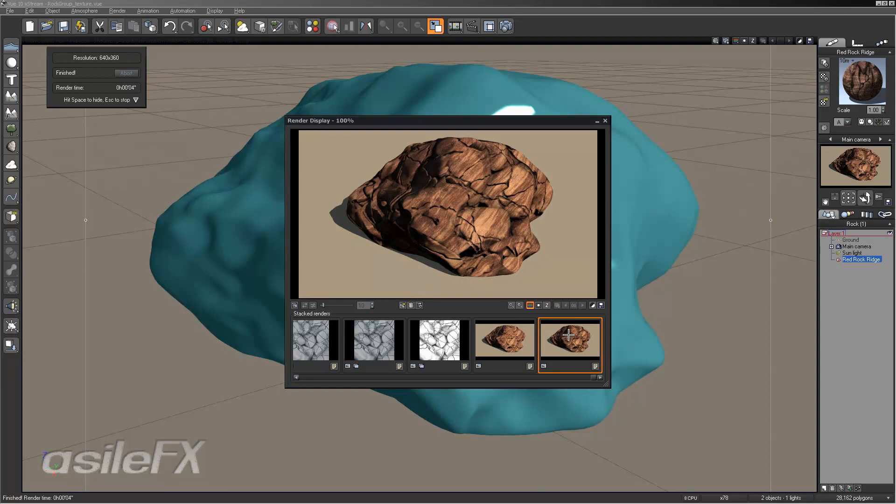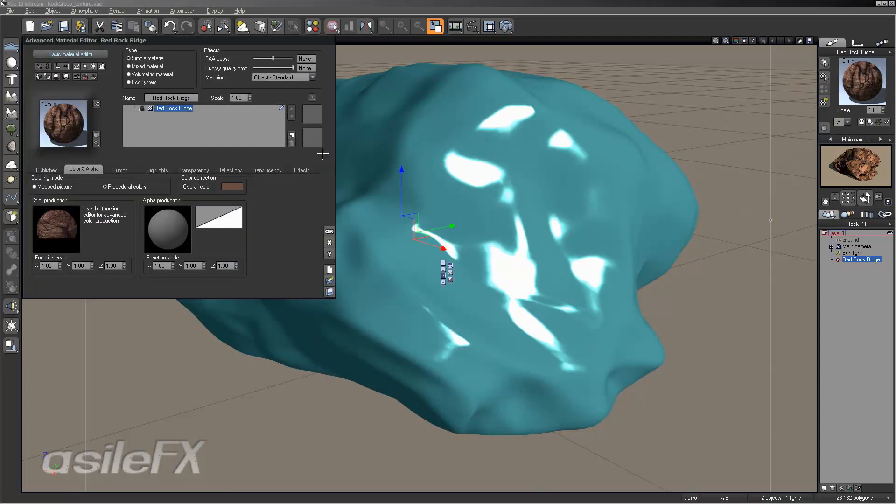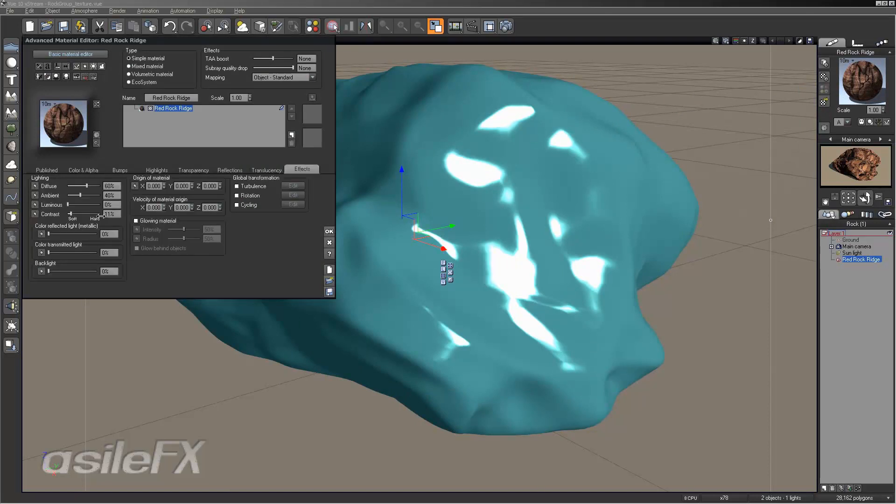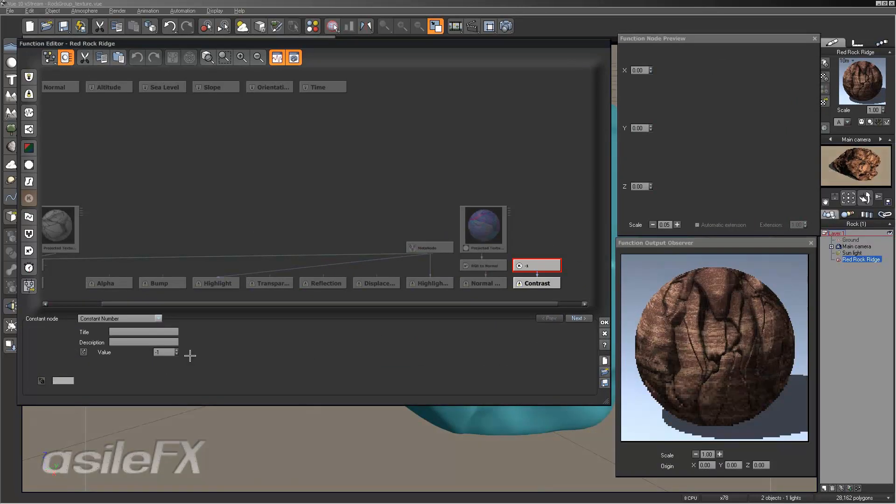One thing I like to do rather than modifying the highlight is to modify the contrast. Now typically the contrast with the slider, and that's in the effects tab, zero is as low as you can go. But if we extract the contrast, we can actually go a lot further down, negative two. We can go negative five, we could really go pretty far and darken that up.